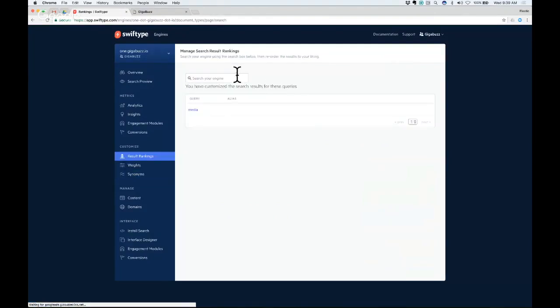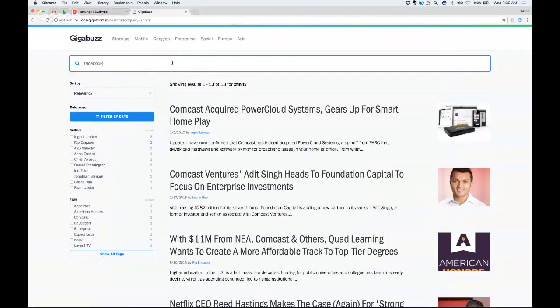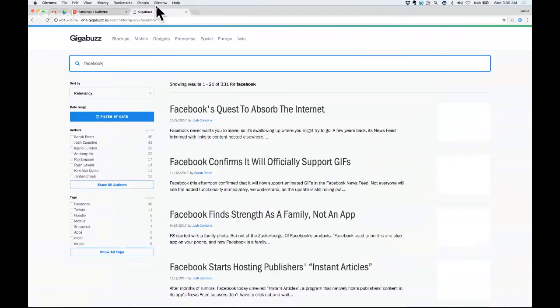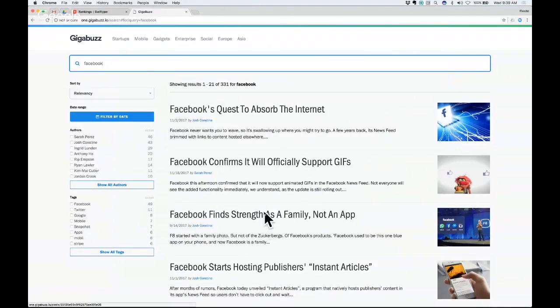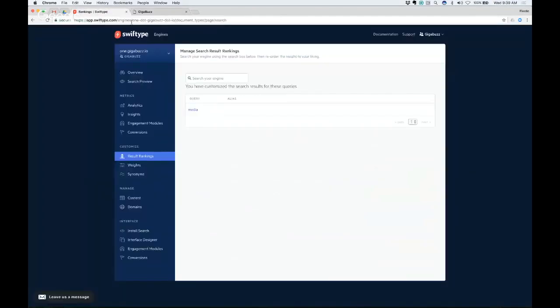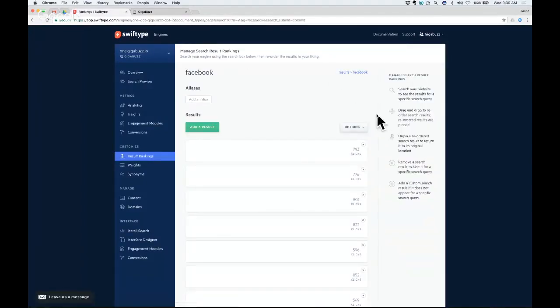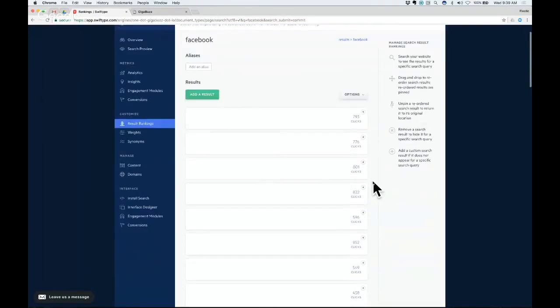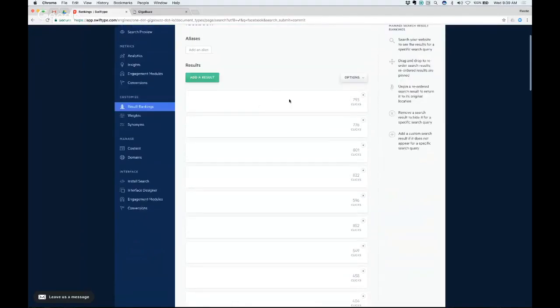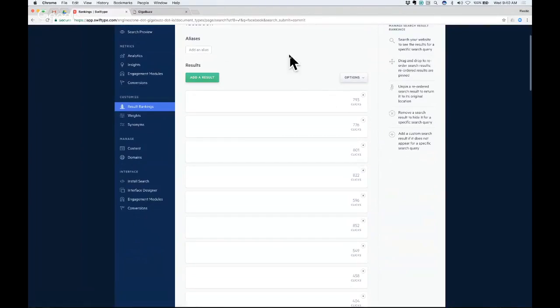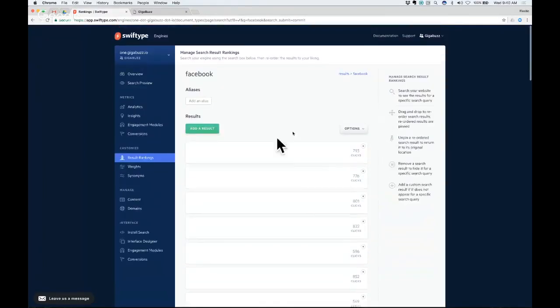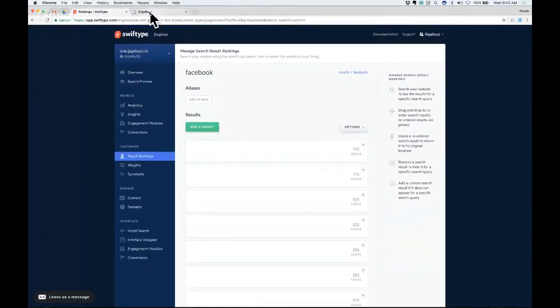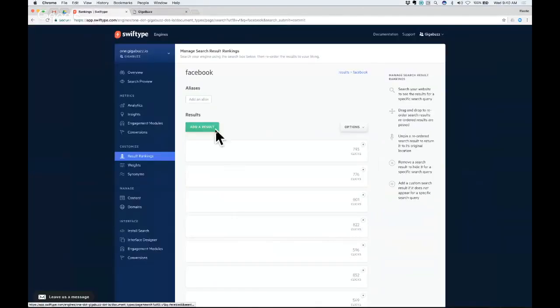We have a lot of other control mechanisms for results. Let's say we do a query for Facebook here. You see the results. You feel pretty good about them. But maybe you're thinking that actually, we want this result to rank higher, this Facebook Find Strengths as a Family. We can come in here to the Result Rankings controls. And I'm going to enter Facebook. And we should see that same ordering of results. Again, you can see the clicks that we have tracked over time in this result set. It should take a second to load there. You can see these clicks that come in over time on the result set.